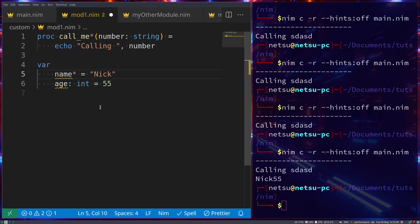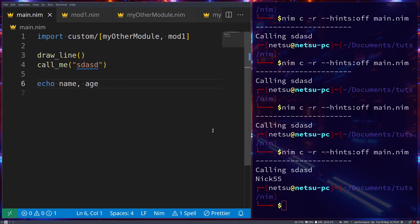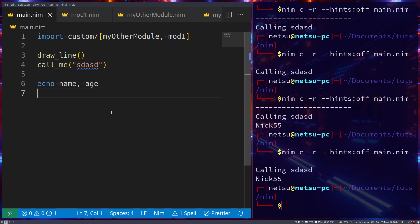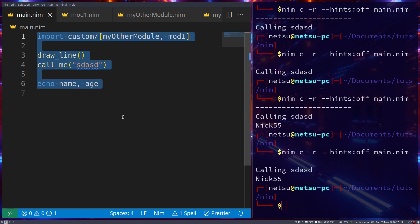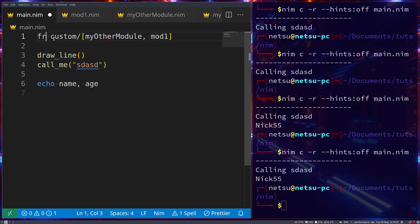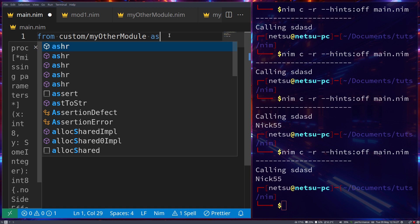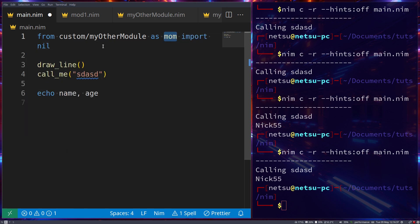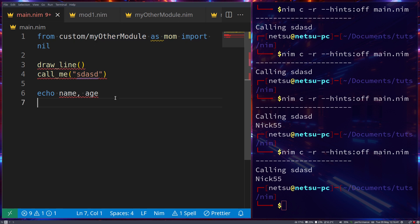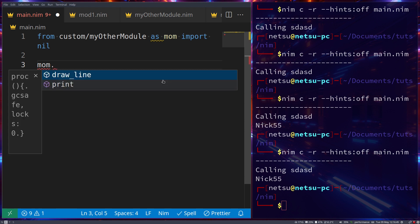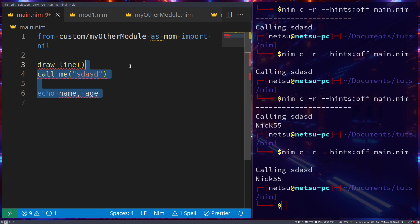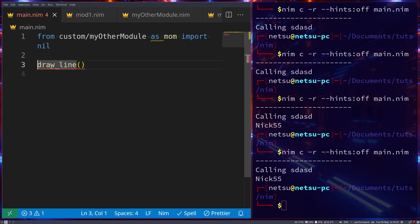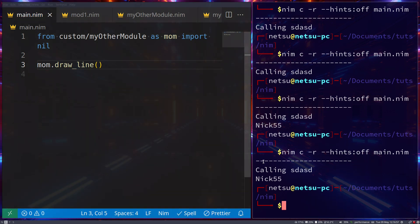You could also make the variables public with an asterisk, in which case you don't need `include` — regular `import` will work. The `include` keyword isn't commonly seen in the wild but it's good to know it exists. Finally, the last module topic is `import as`. You can write `from myothermodule as mom import nil` — 'nil' means you don't import anything directly, so to use anything from that module you must prefix it with `mom.drawLine`.